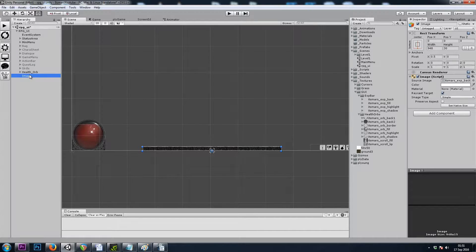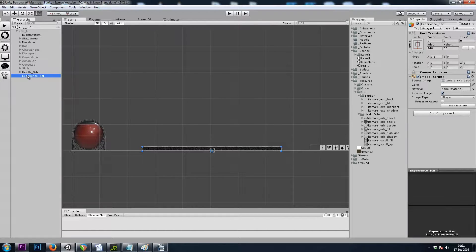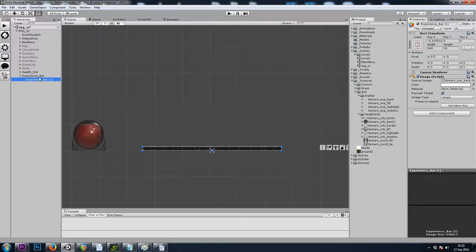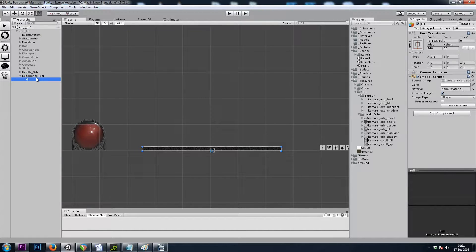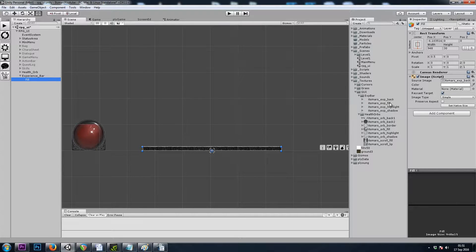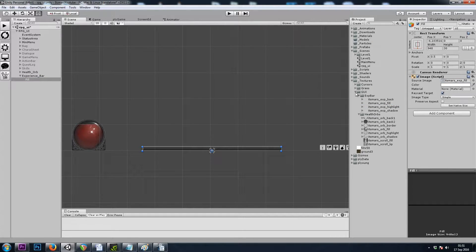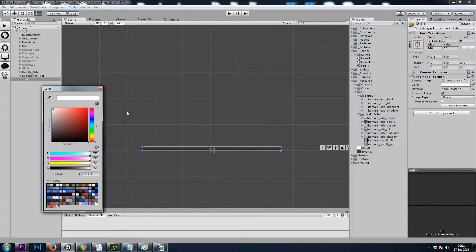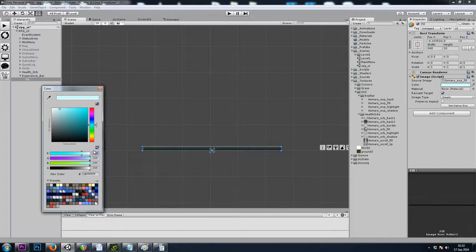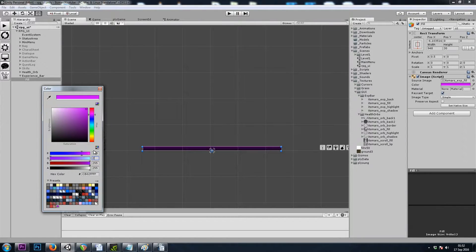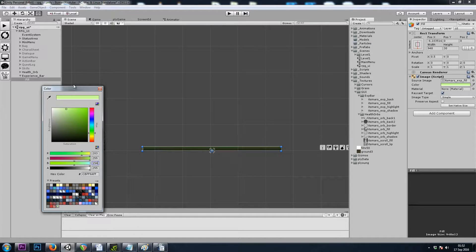Let's rename this to experience bar and I'll copy paste that. Make it a child and this one can be the fill. Let's drop the fill image on there and I'll give it a color of 203, 255, 154.